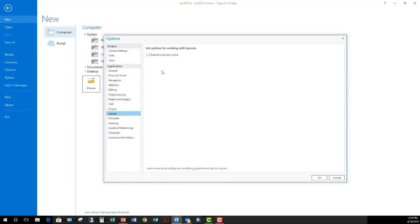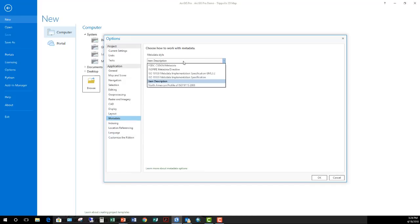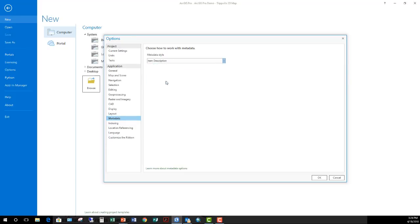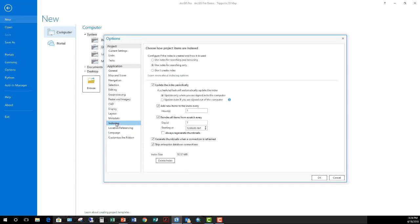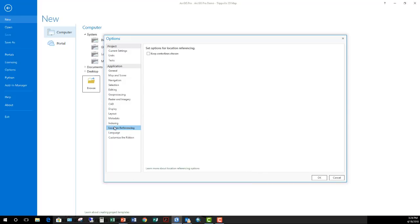Not a lot of options with your layouts. Going on down to metadata, this is where you can choose the style associated with your metadata if you're keeping it. Do you want to use FGDC, ISO, Esri's item description? Indexing. How often do you need to index your project to use the search functionality to find data tools and so on associated specifically with the project? Nothing really on location.